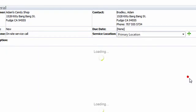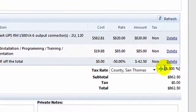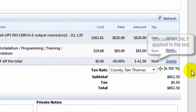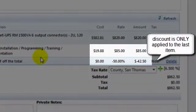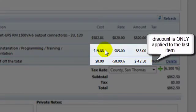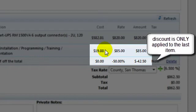Add this to the estimate. And as you can see, it only takes half off the last item. So it doesn't take half off the entire estimate or invoice, it just takes half off the last item.